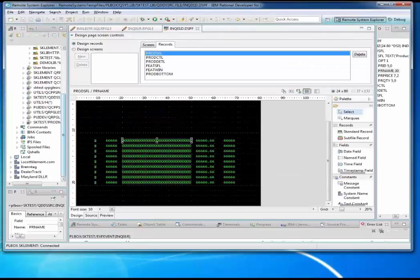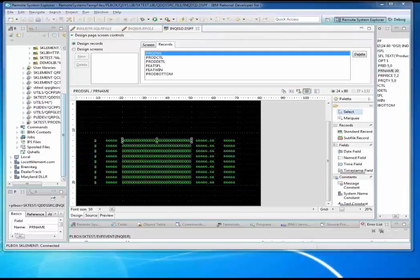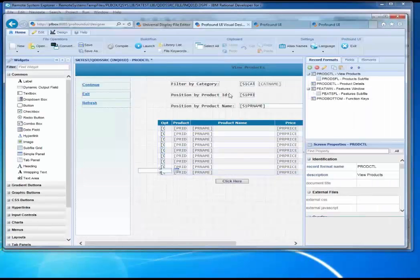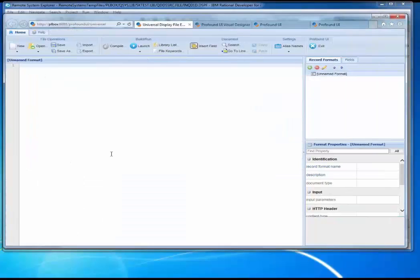Things like generating XML files, CSV files, JSON files, and using those in situations like Ajax requests or REST web services. We can dynamically build these from RPG using open access to make it simpler for us. This is also done with our Profound UI tool. We use a different designer - not the display file designer - but rather a Universal Display File editor, which looks similar but has different options.